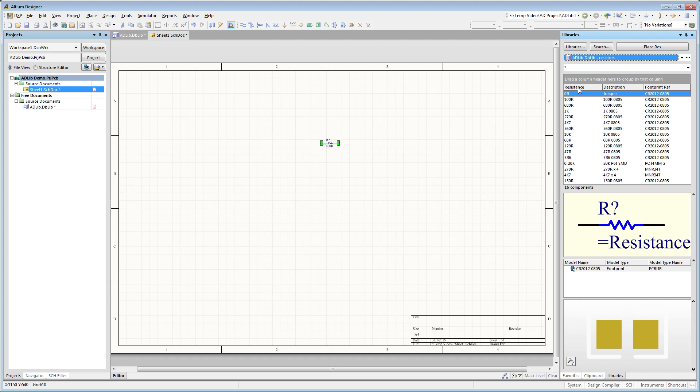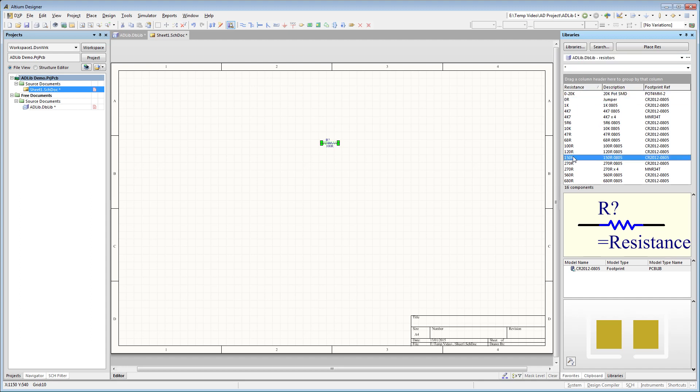And like magic, there it is. And it's ready for placement immediately. Nothing could be simpler.